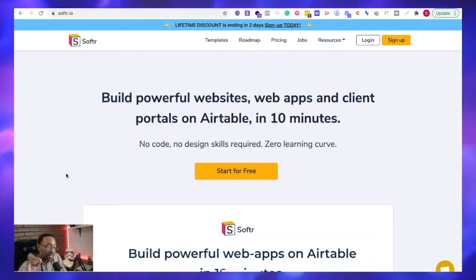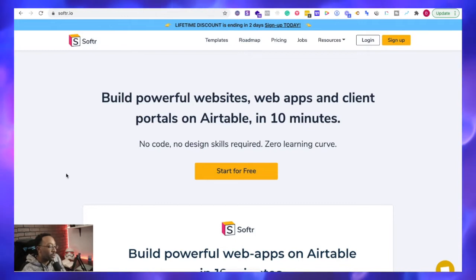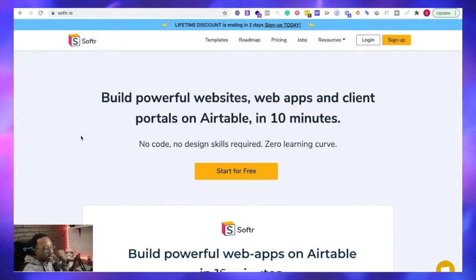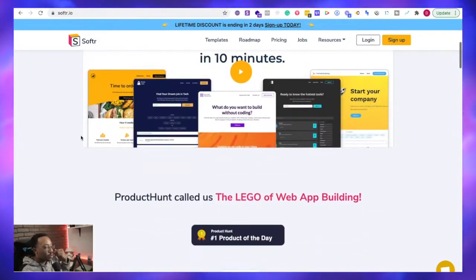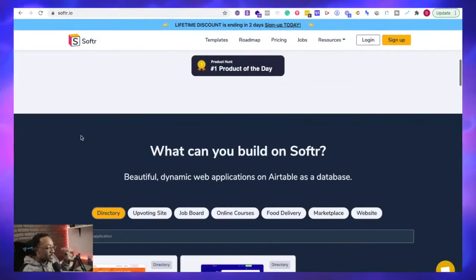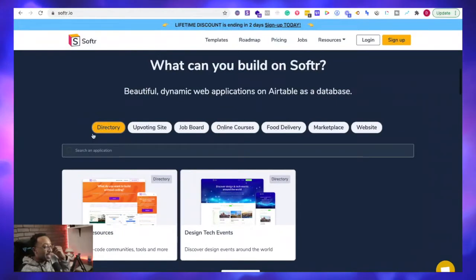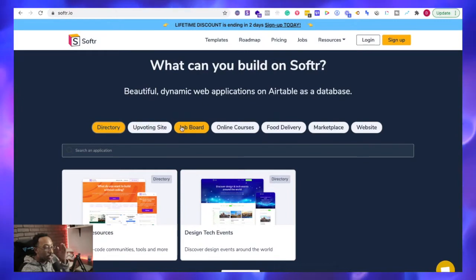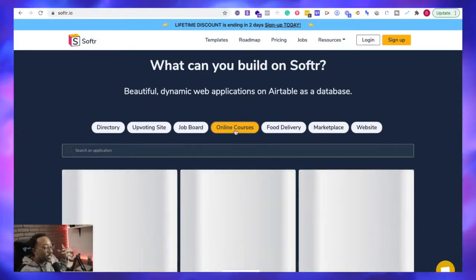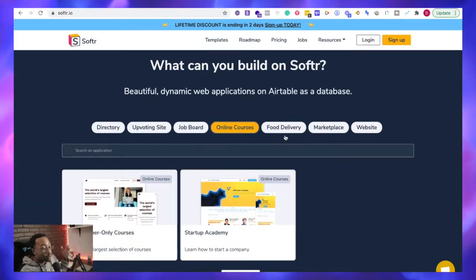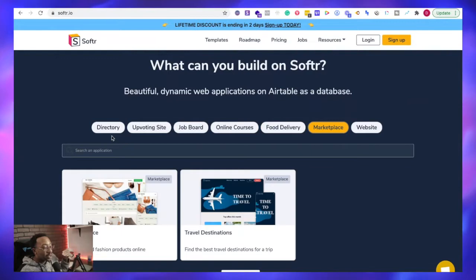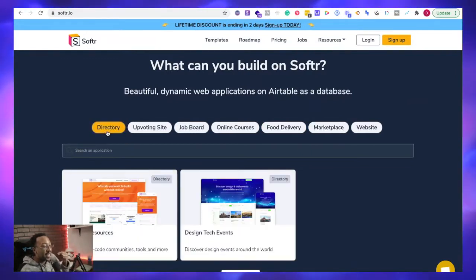Softr is a platform where you can create powerful websites, web apps, and client portals using the power of Airtable within 10 minutes. I'm going to be using it if I'm trying to work on an idea, an MVP, a minimal viable product. For instance, I'm trying to create something very focused like a directory, a job board, maybe creating online courses or marketplace. Softr allows you to have access to these powerful templates and I can get started in mere minutes.